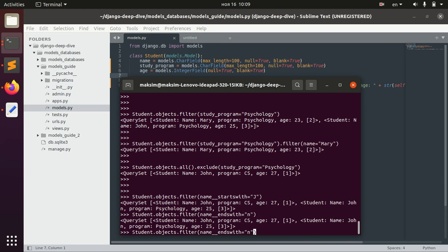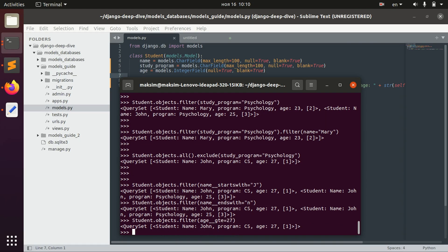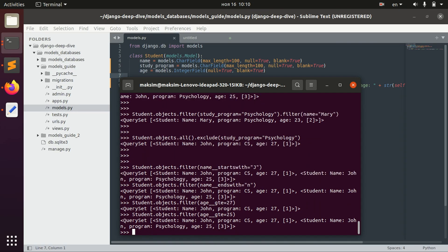We might also, for example, do the same stuff with age. But for example, say that age should be greater, greater or equal than 27. Or for example, equal 25.